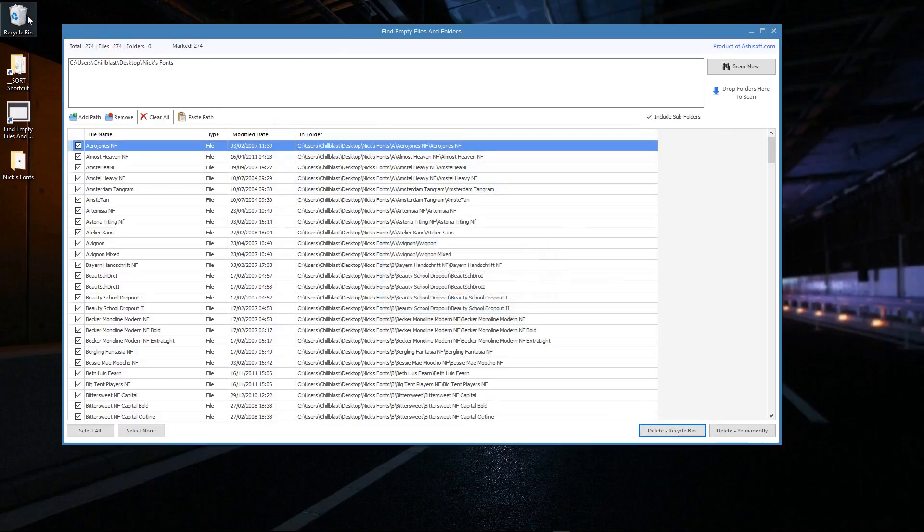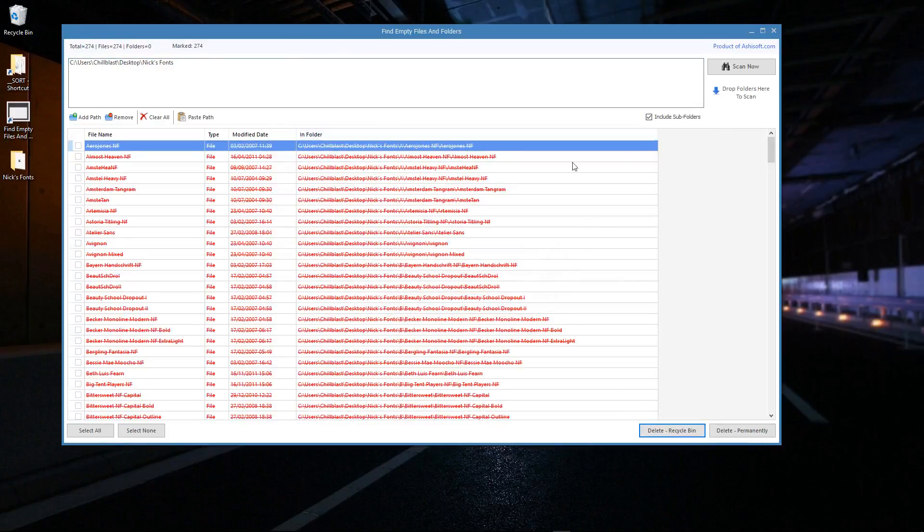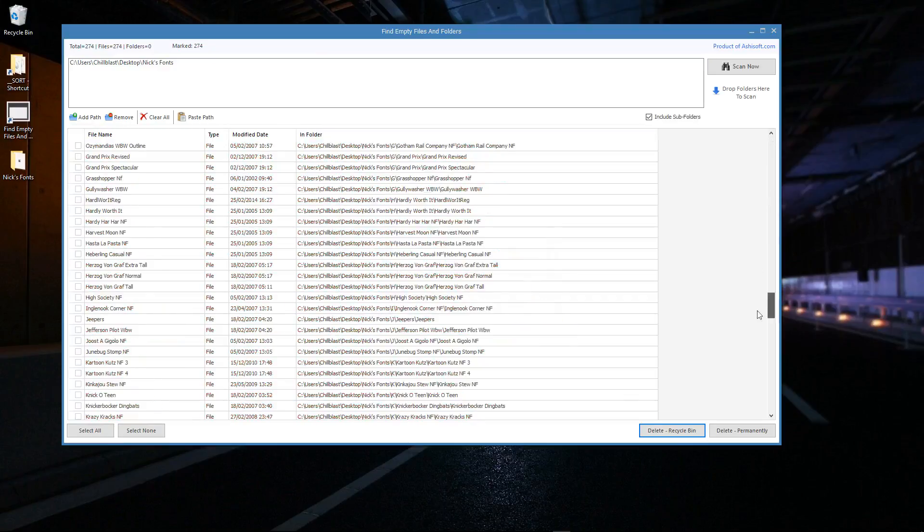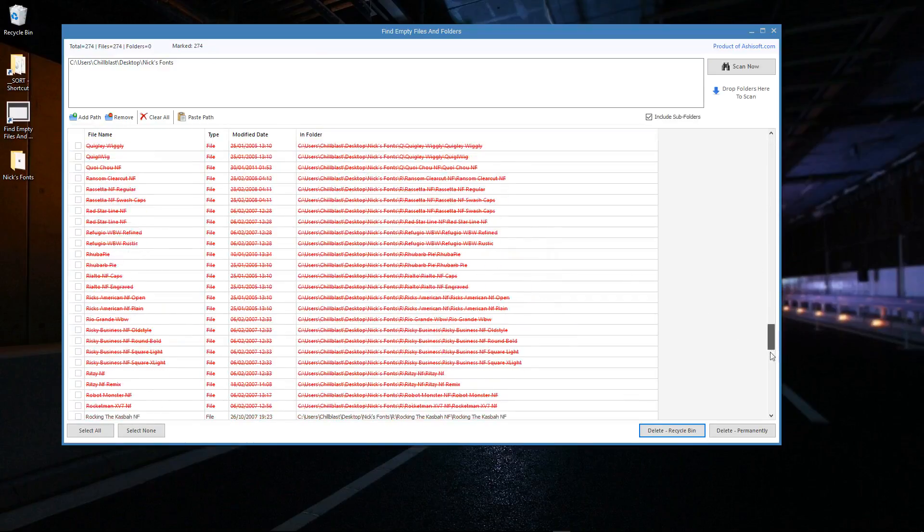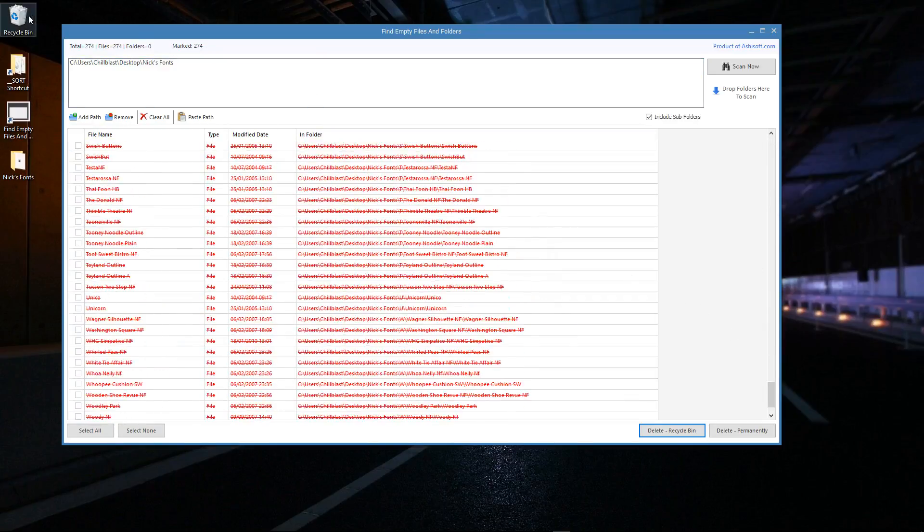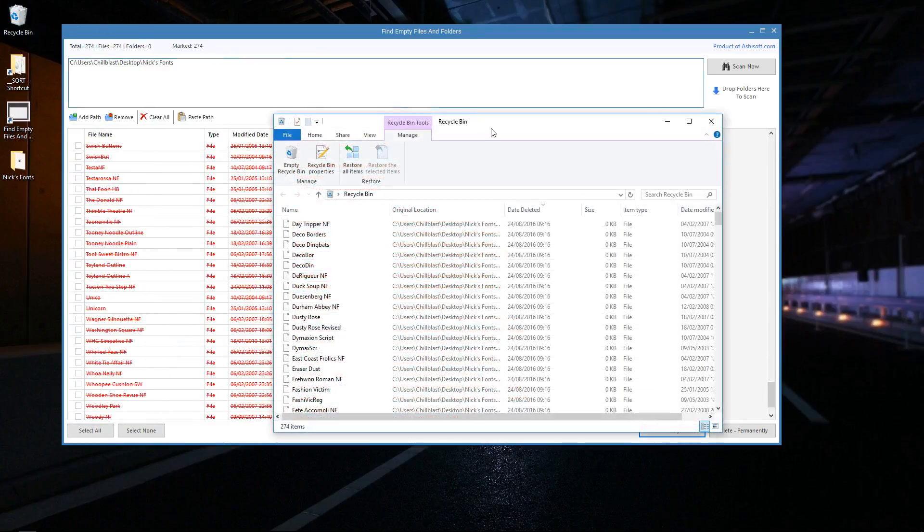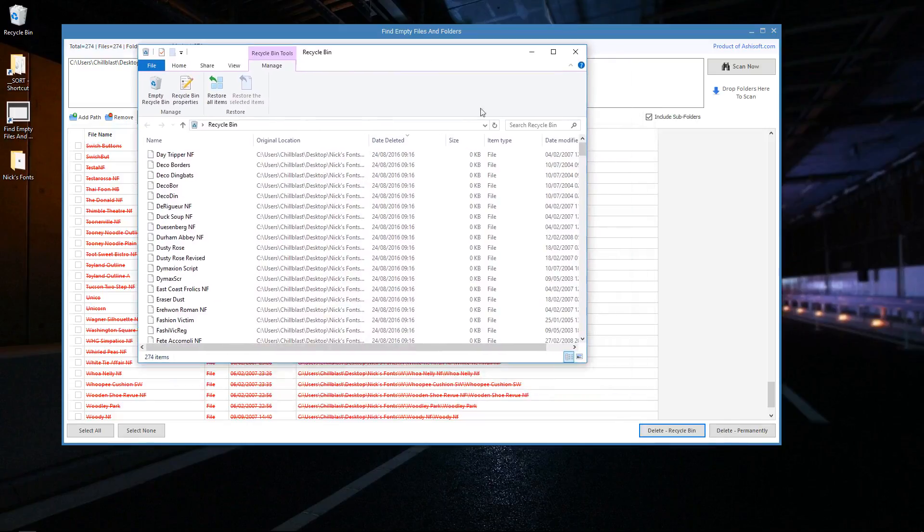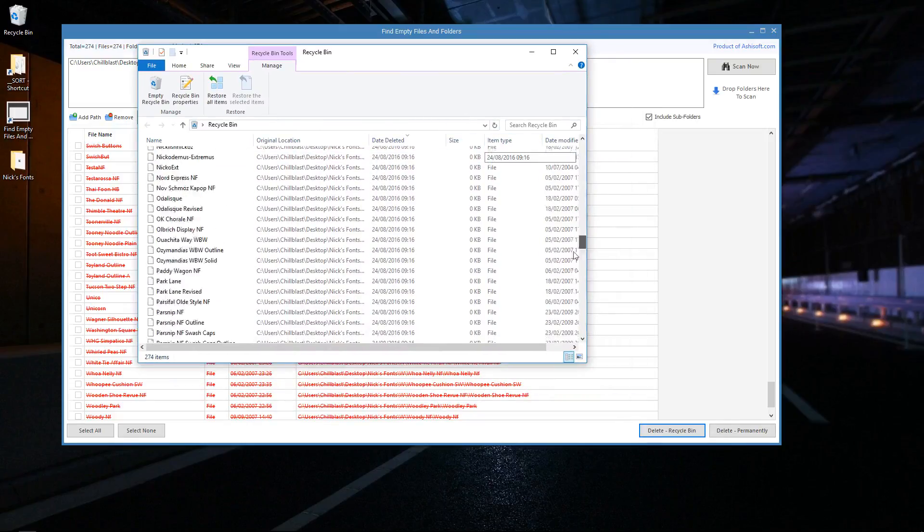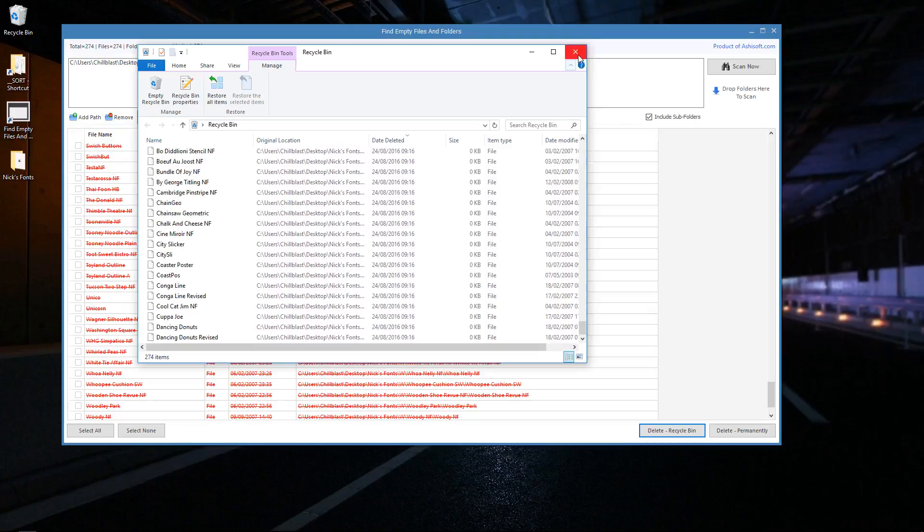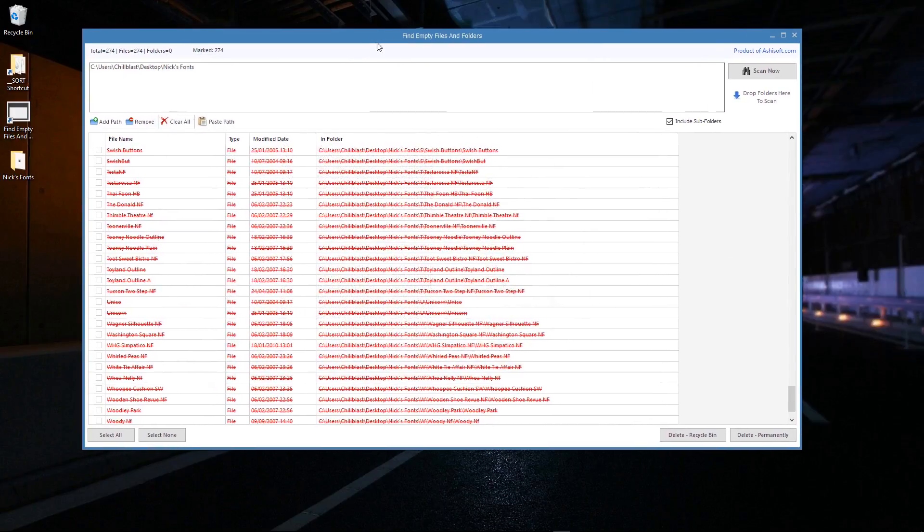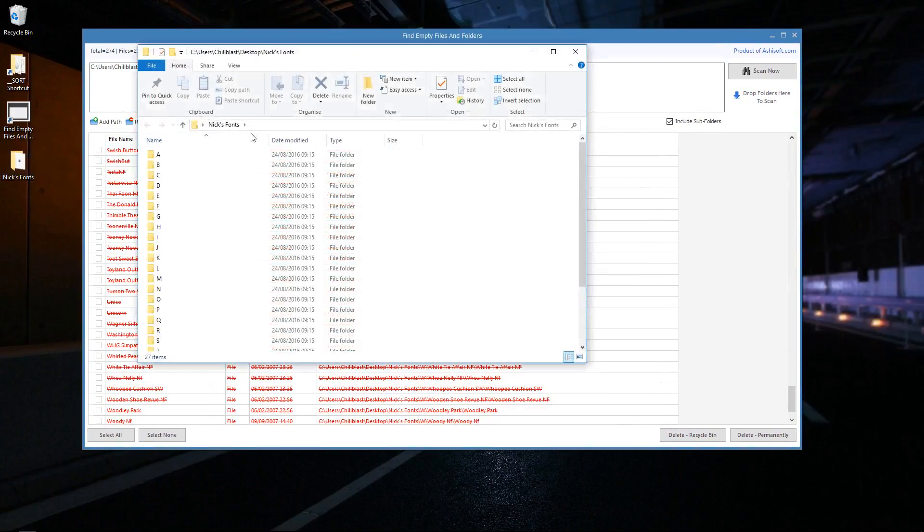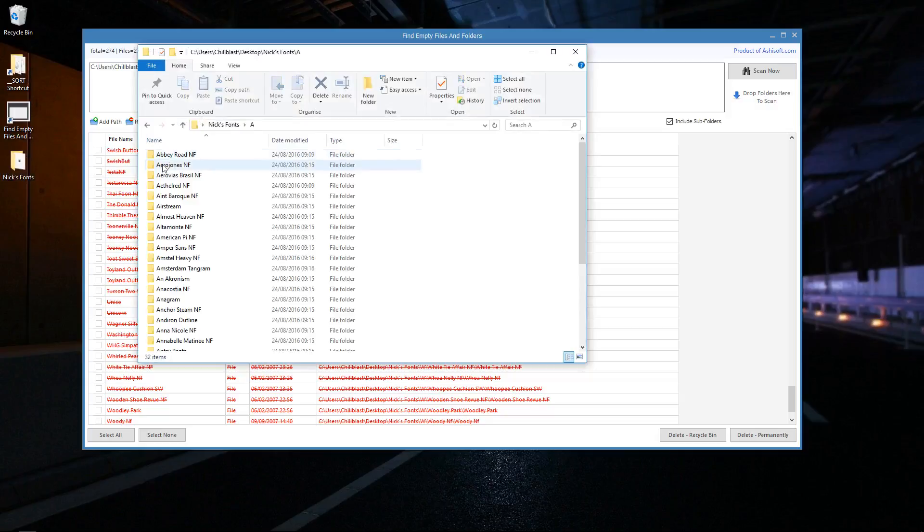I can see that it's just gone through, looks like it's done it all. I'm just checking in the bin just to be sure in case it's done something wrong, but no, they're all there and they're all zero K. That's brilliant, it's done that good.